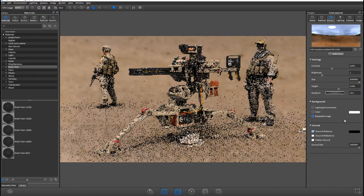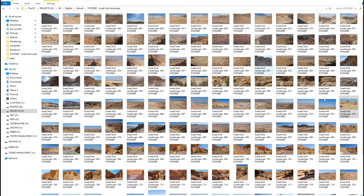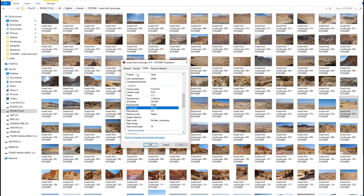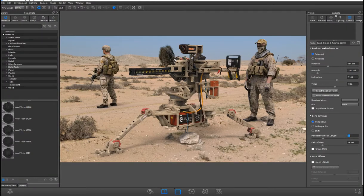For the background, I switched to the backplate image and looked through the correct photo. I used this particular one, and to get information from the photo, I go into Properties and then jump into Details where you have a bunch of information - camera, camera shelf. We're really interested in the focal length to use in KeyShot. We're not interested in ISO or anything else - just copy the focal length, jump into the camera settings, and type in the focal length found in that photo's metadata.